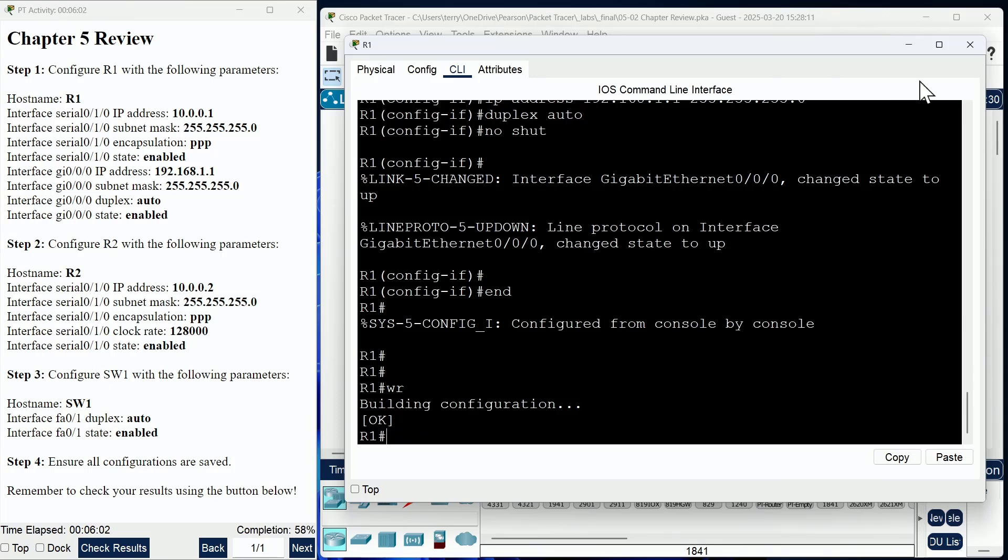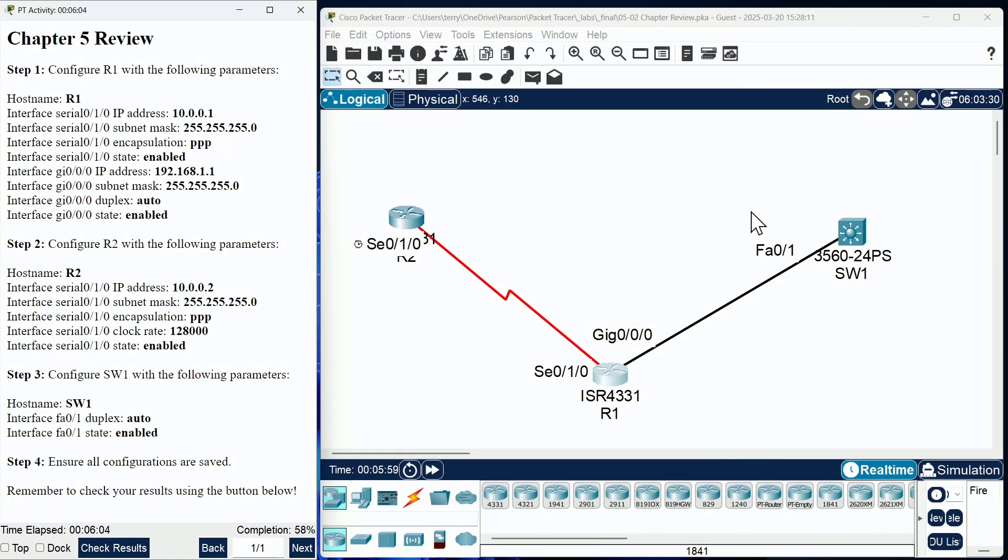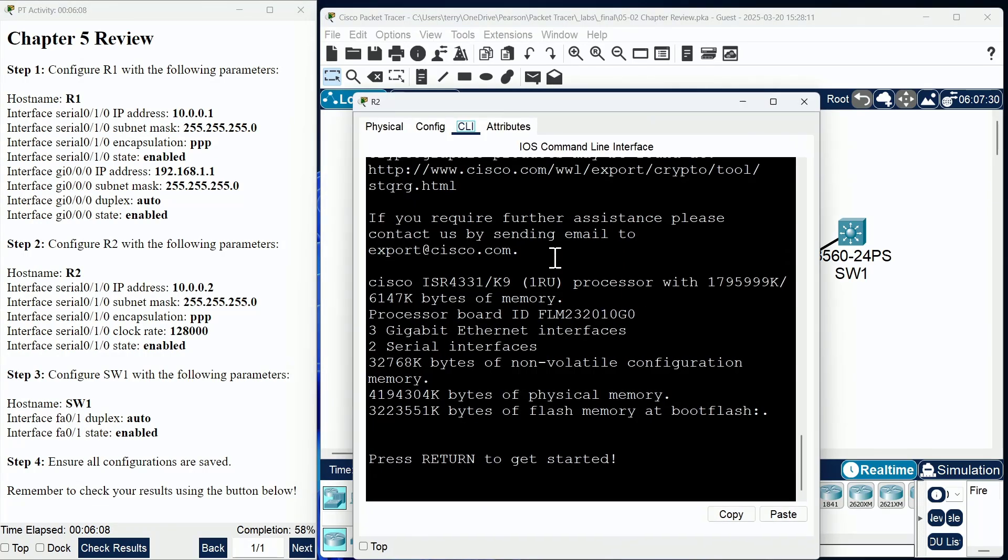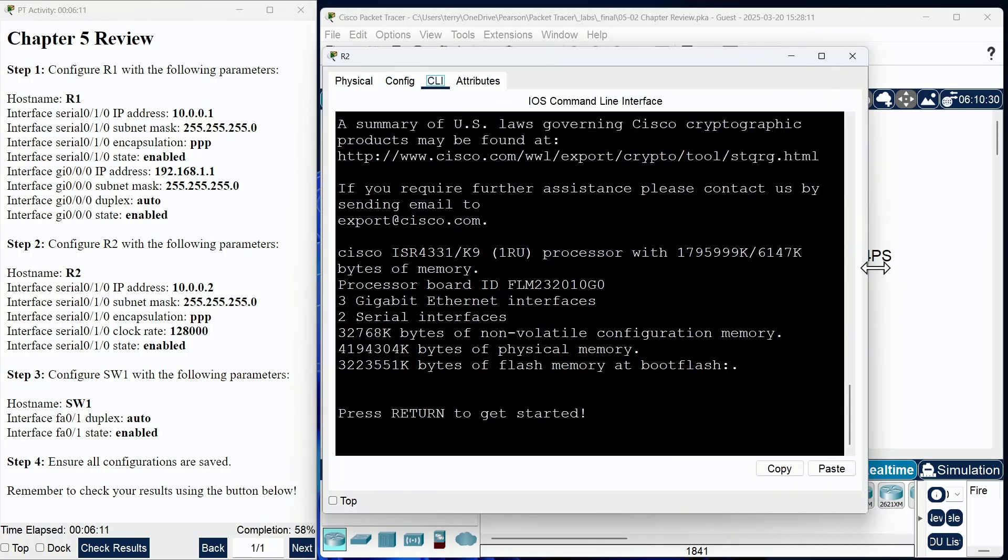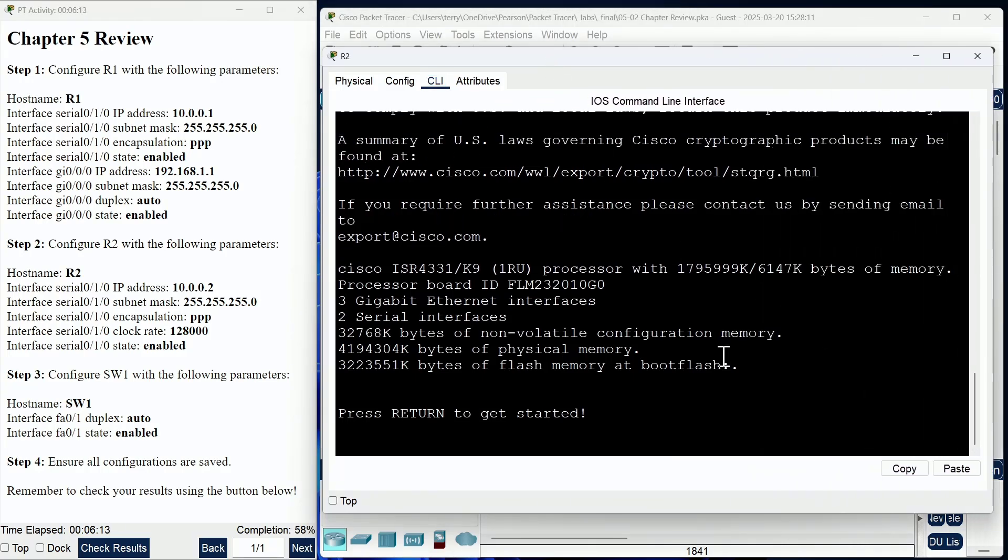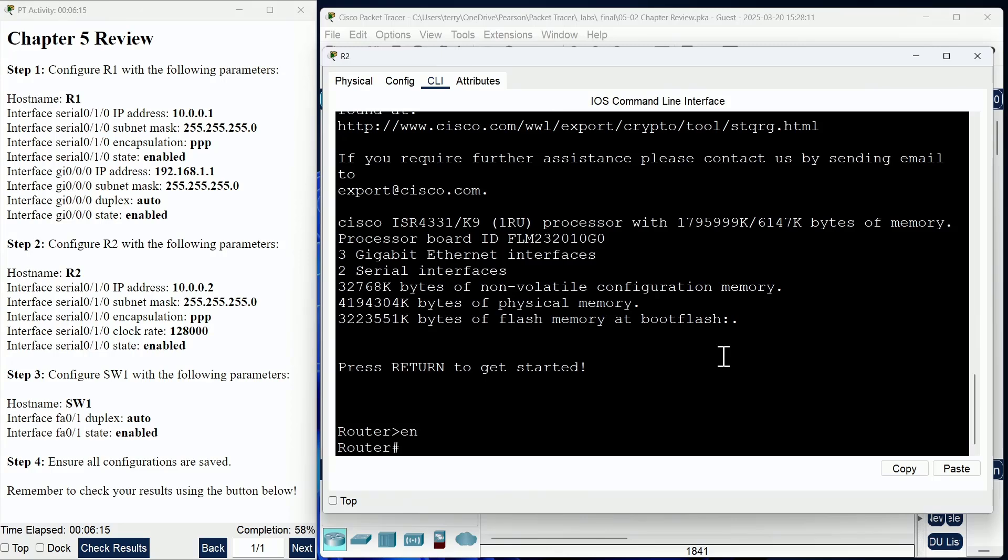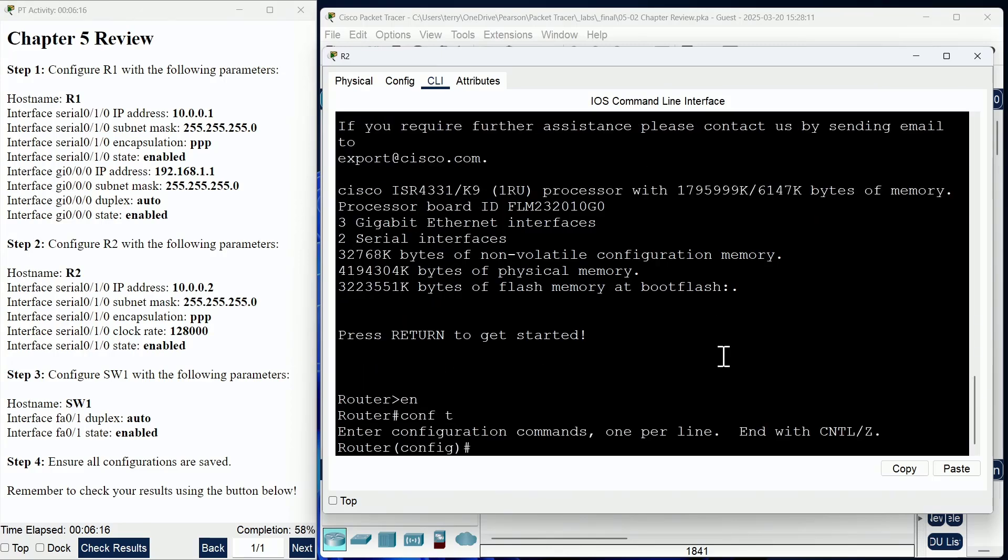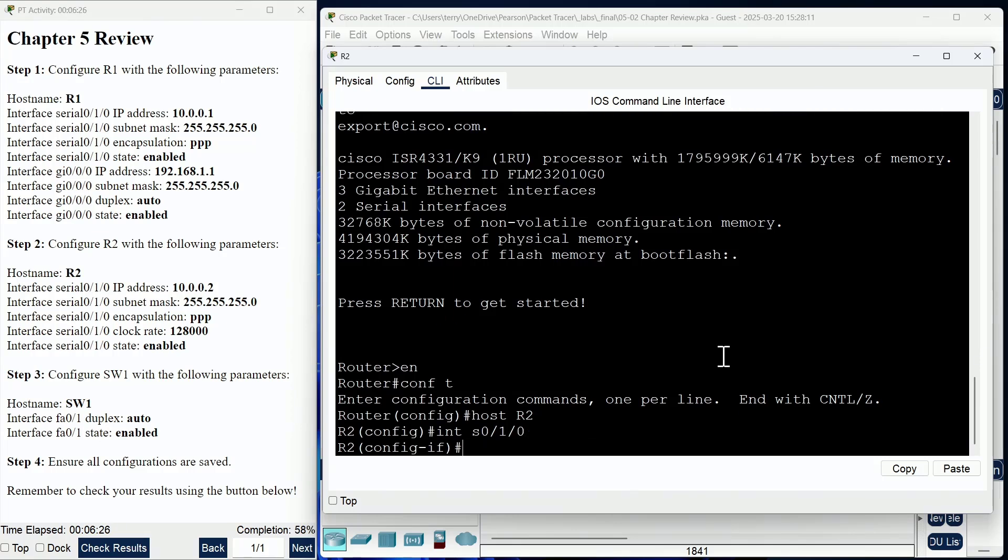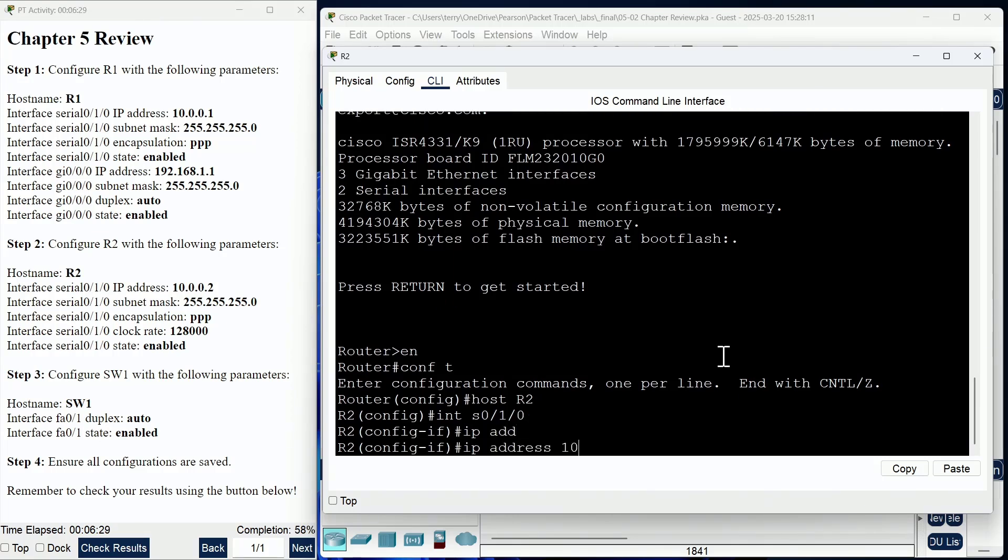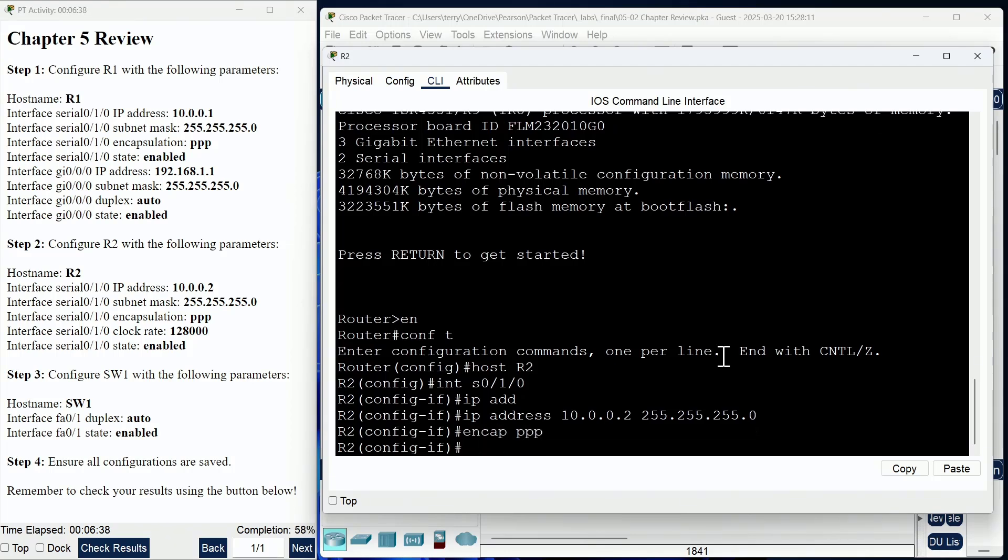I'm leaving the R1 device, moving over to R2, and I'm going to save my configuration as I leave that device. We're going to go to the R2 configuration now. Here on router 2 we are going to go into global configuration mode. I'm going to give this device its hostname, and then I'm going to move to the serial 0/1/0 interface. I am going to give the IP address of 10.0.0.2 using a 24-bit mask.